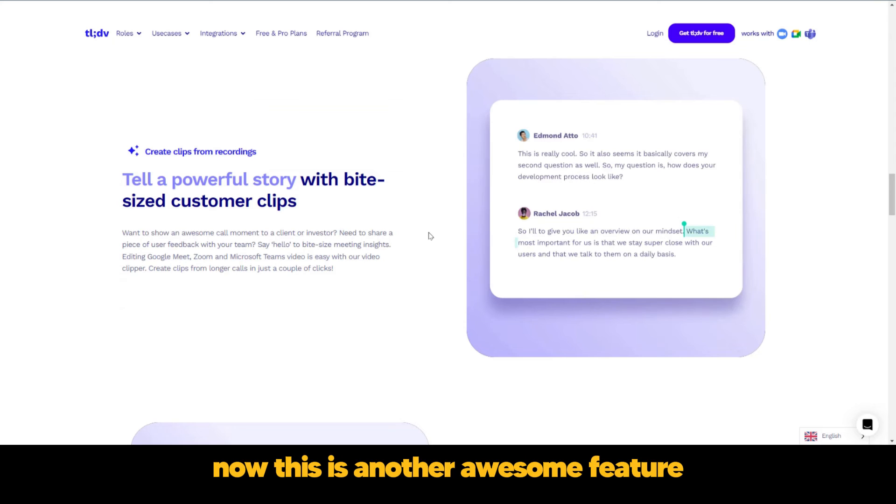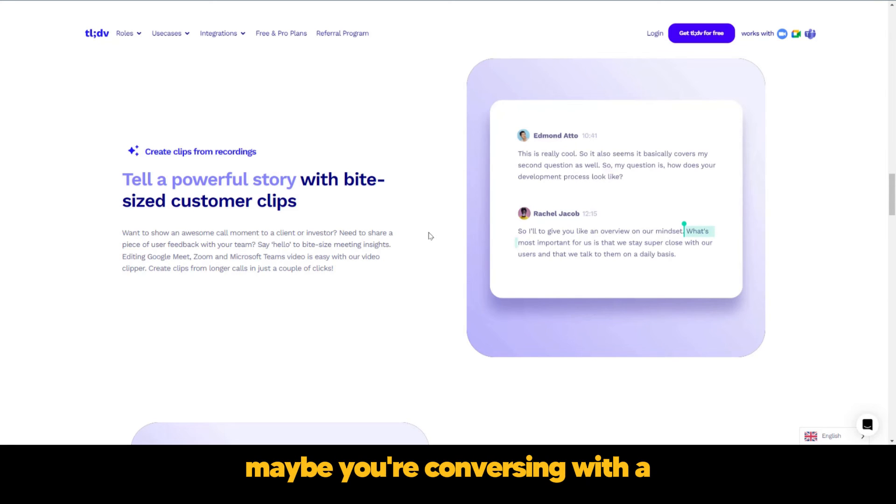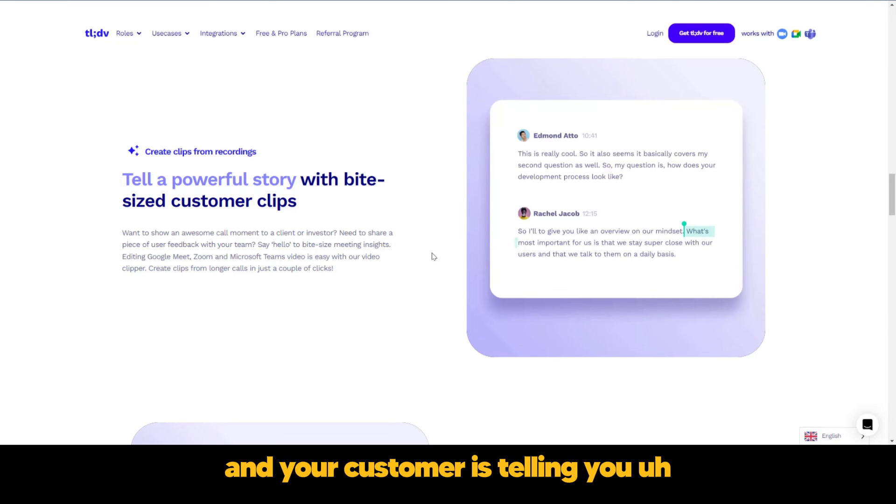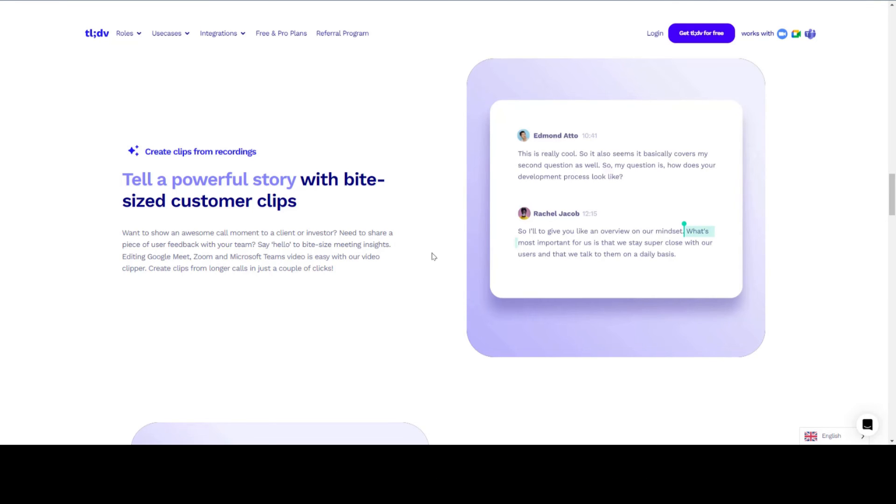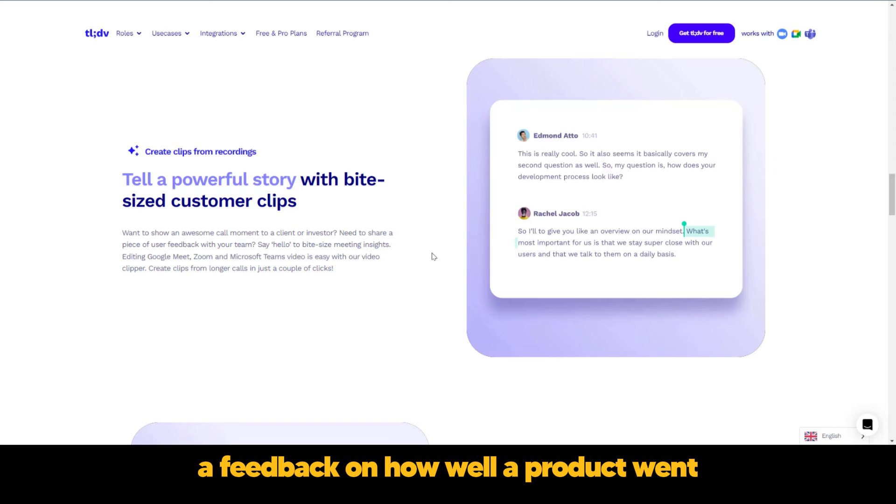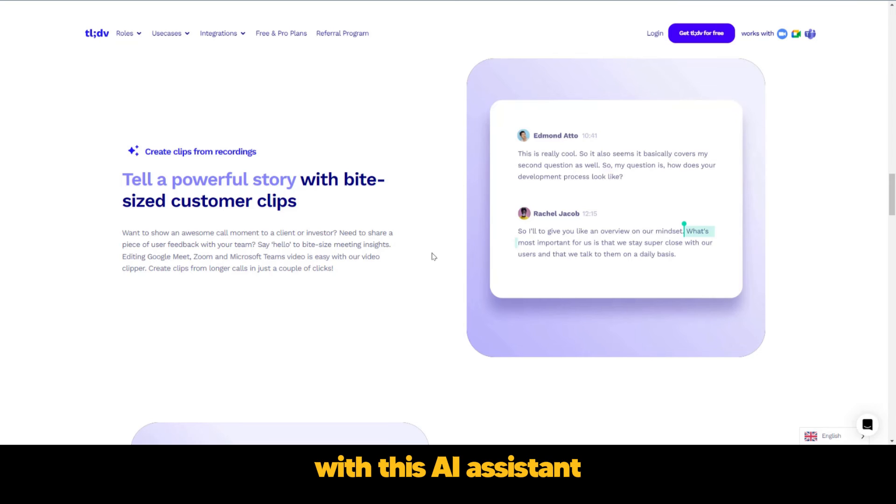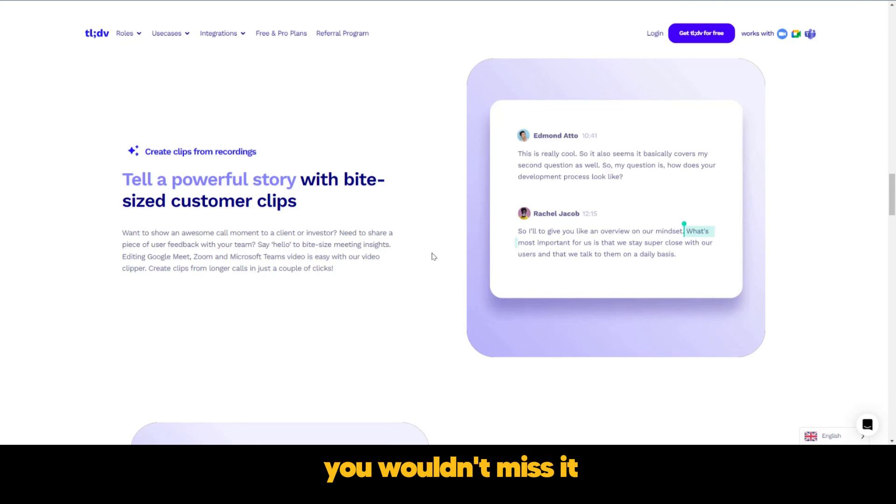This is another awesome feature. Maybe you're conversing with a customer or you're in customer success department and your customer is telling you feedback on how well a product went and you don't want to miss out on that experience. Well, with this AI assistant, you can have that clip and you wouldn't miss it.